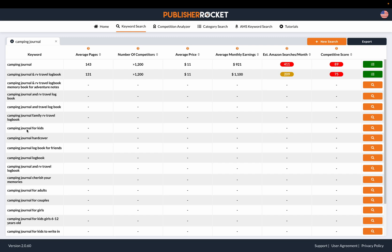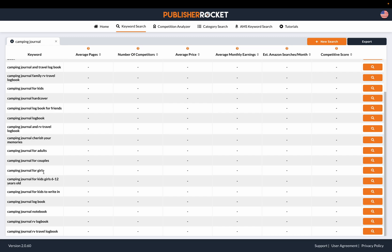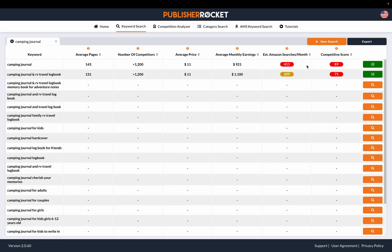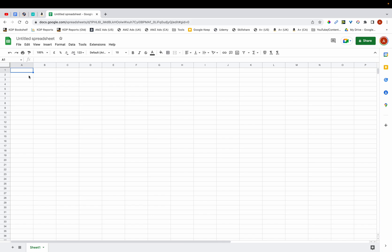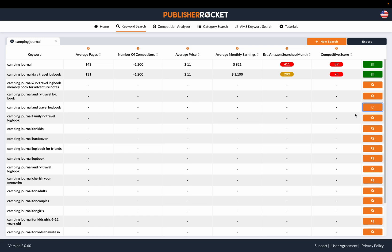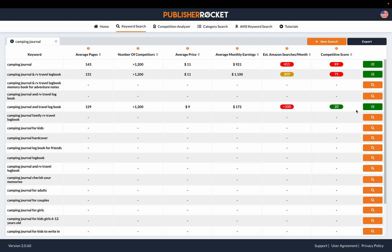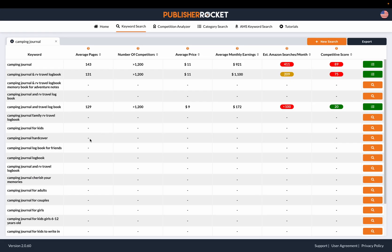Publisher Rocket gives you all these long-tail keywords that contain 'camping journal.' You need to go through these keywords and find ones relevant to your book — keywords you can use in the front end or back end. I'm opening up Google Sheets to track them. I'll type in 'camping journal' first, and then analyze 'camping journal and travel logbook' as another keyword candidate.